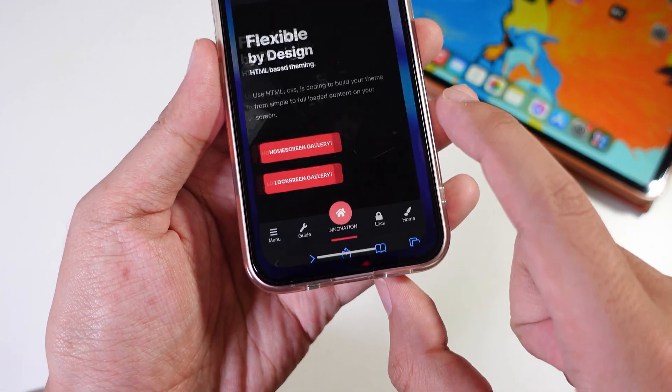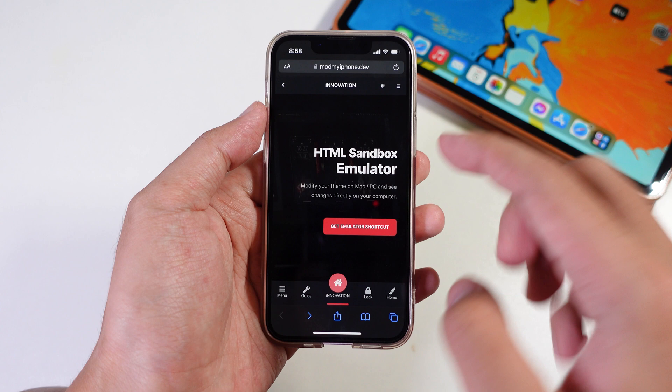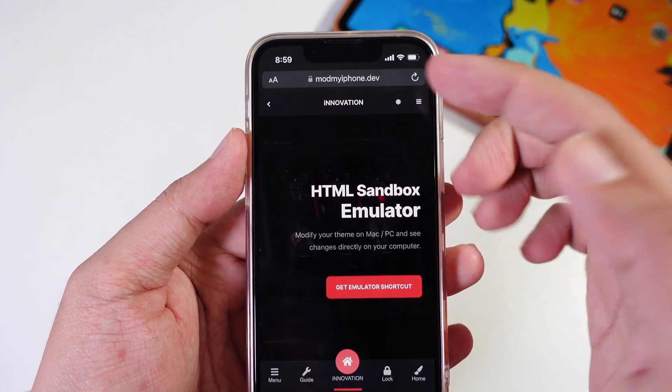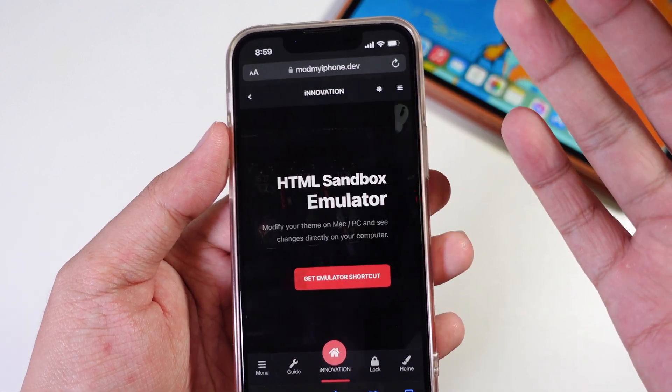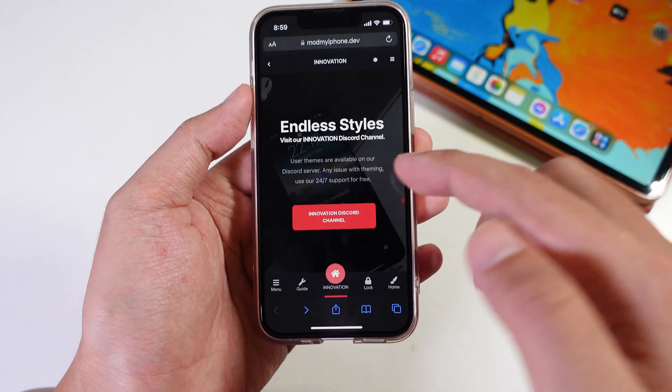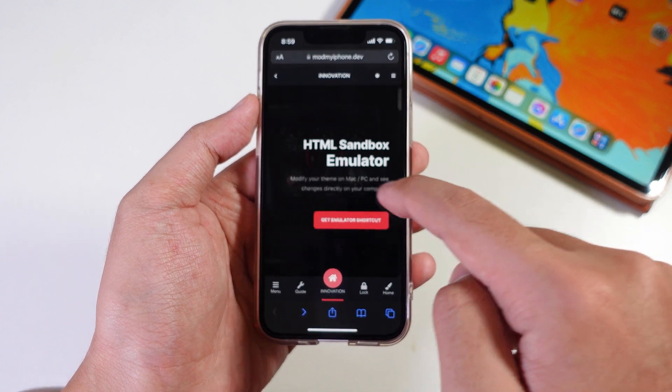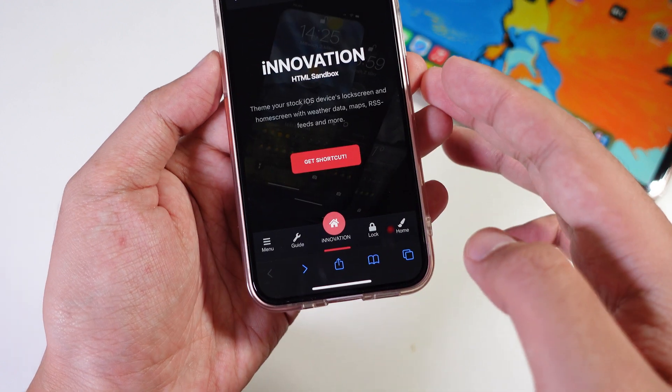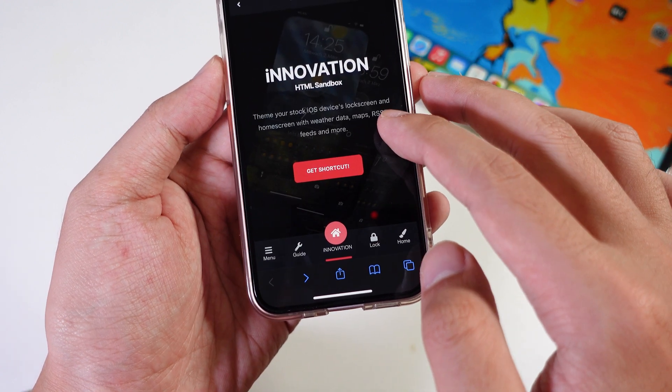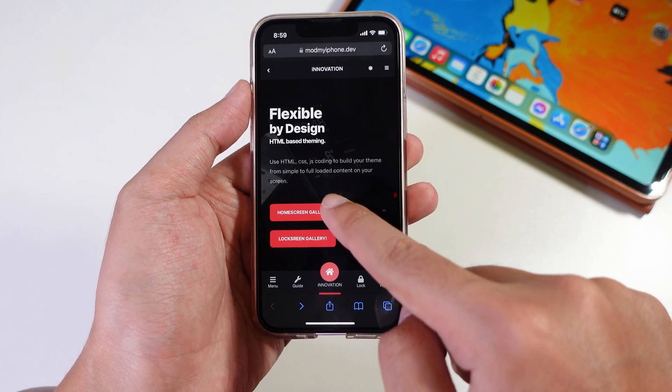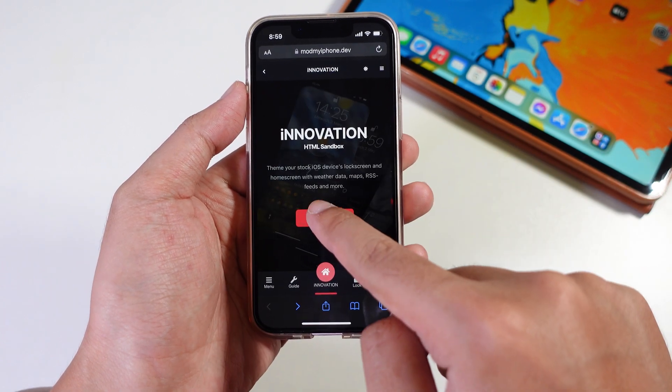What you're gonna do is go into Safari and from here you're gonna find this link. You can find the link in my video description. You're gonna find something like this, so all you're gonna do is tap on get shortcut.